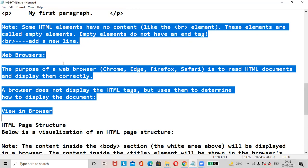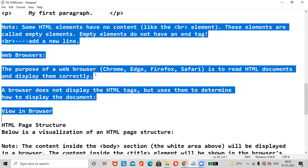Web browsers. The purpose of a web browser - web browsers can be anything: Chrome, Edge, Firefox, Safari. The purpose of a web browser is to read HTML documents and display them correctly. A browser does not display the HTML tags but uses them to determine how to display the content.